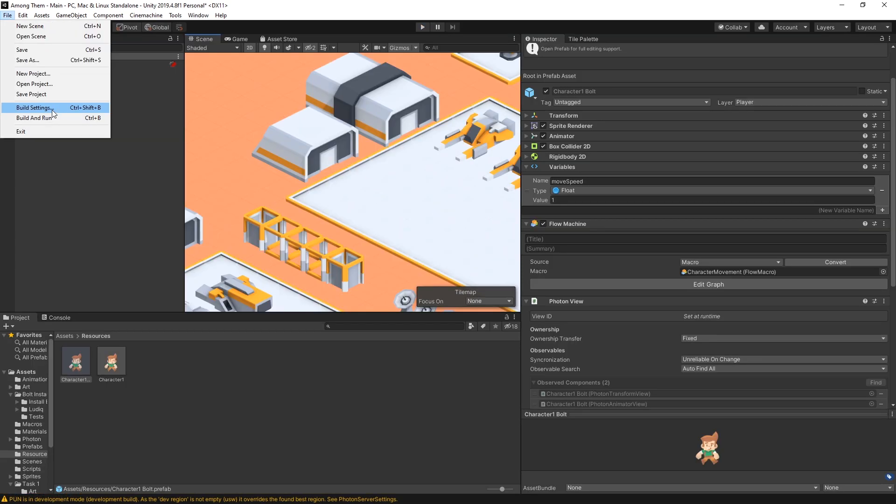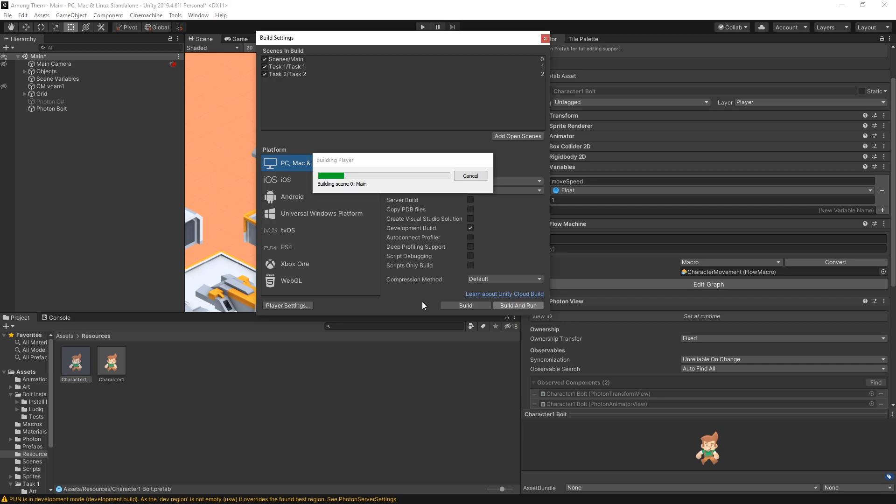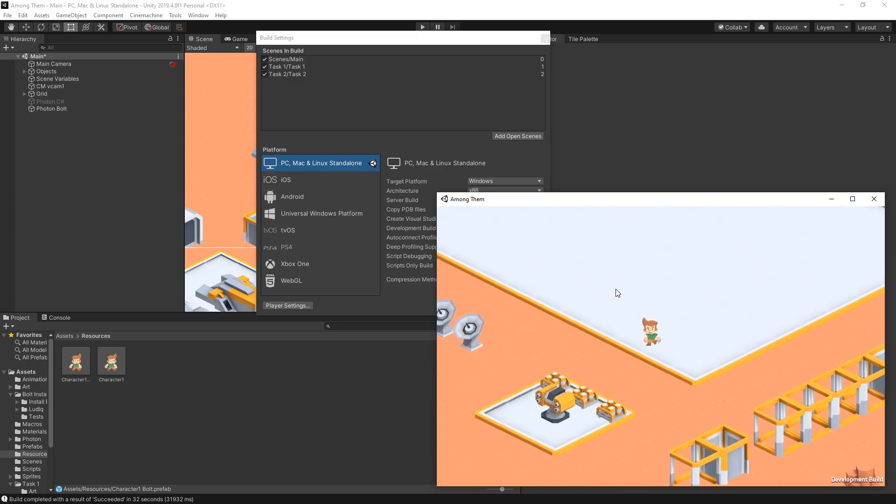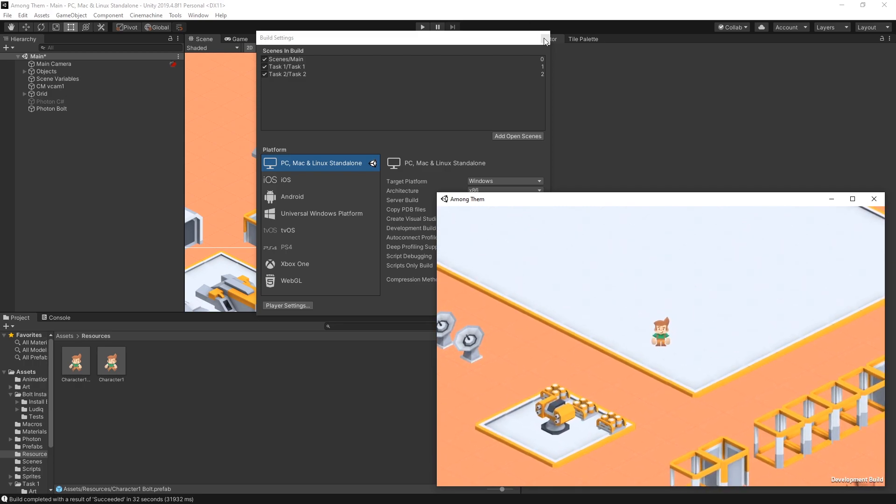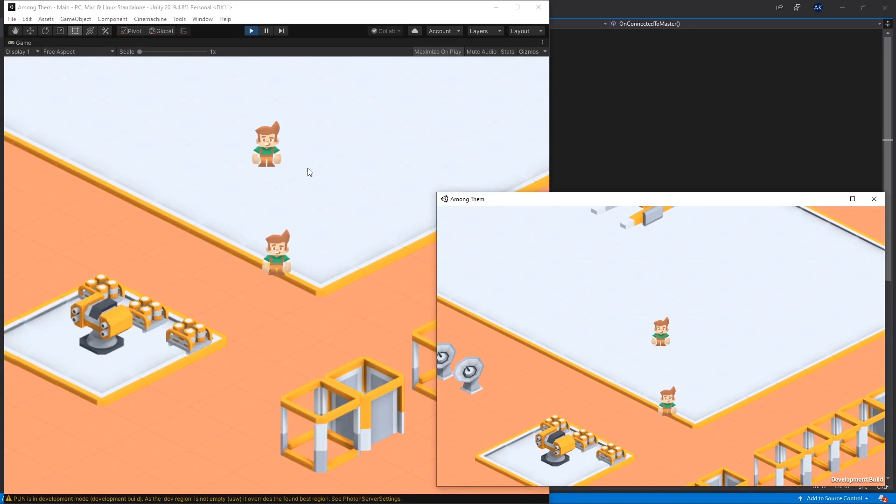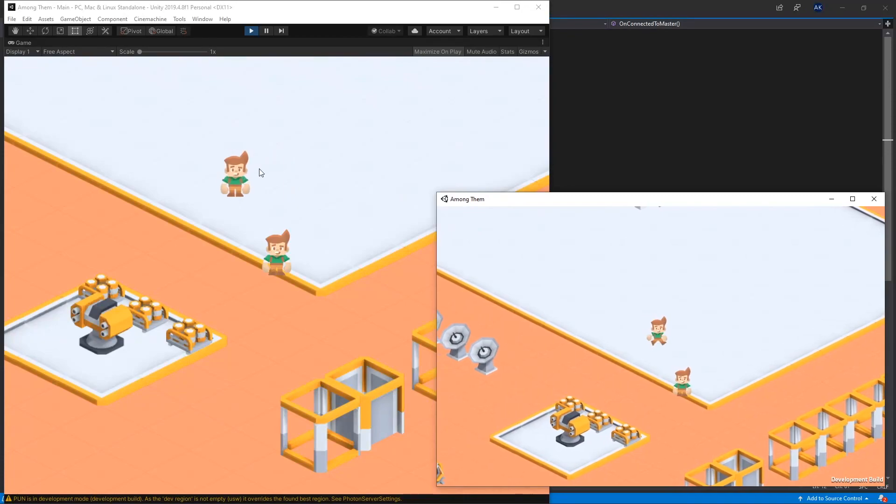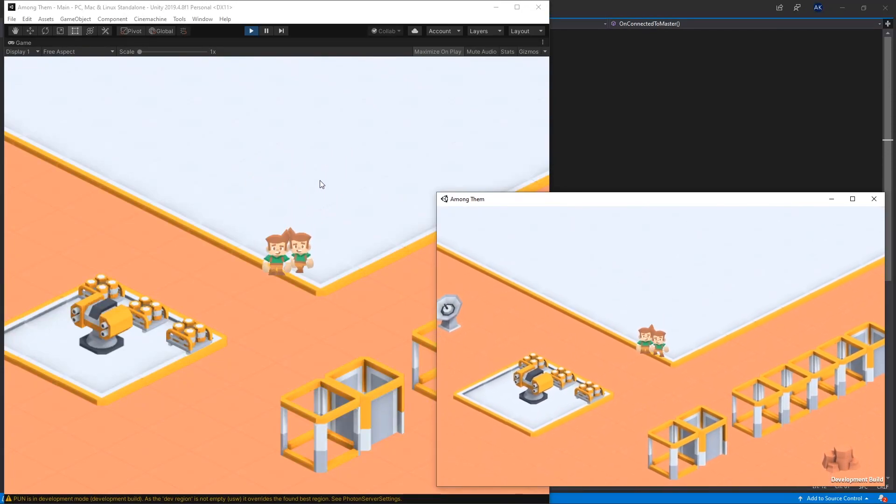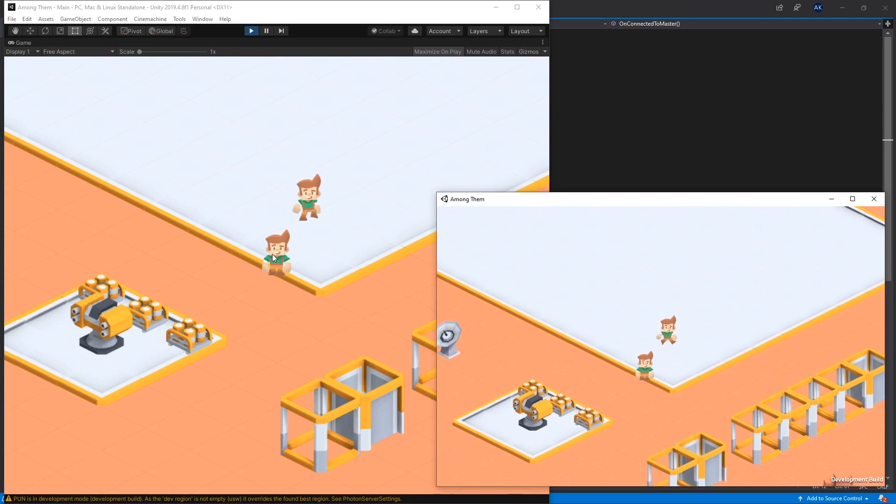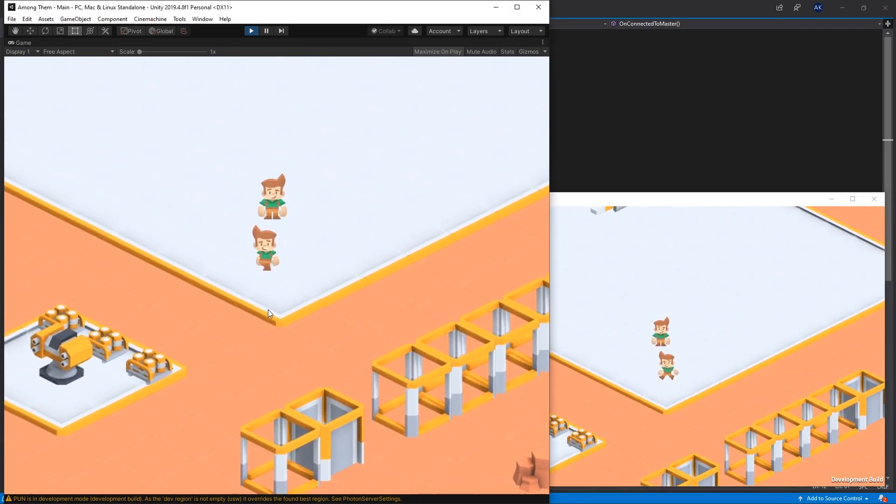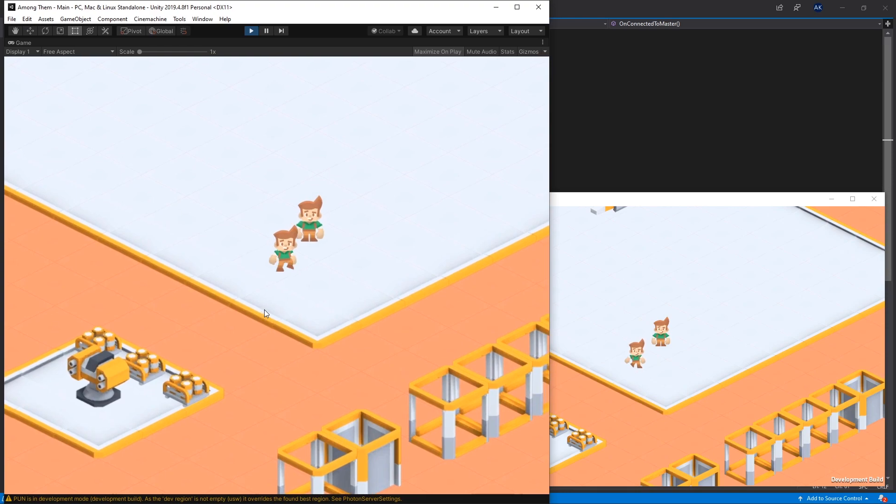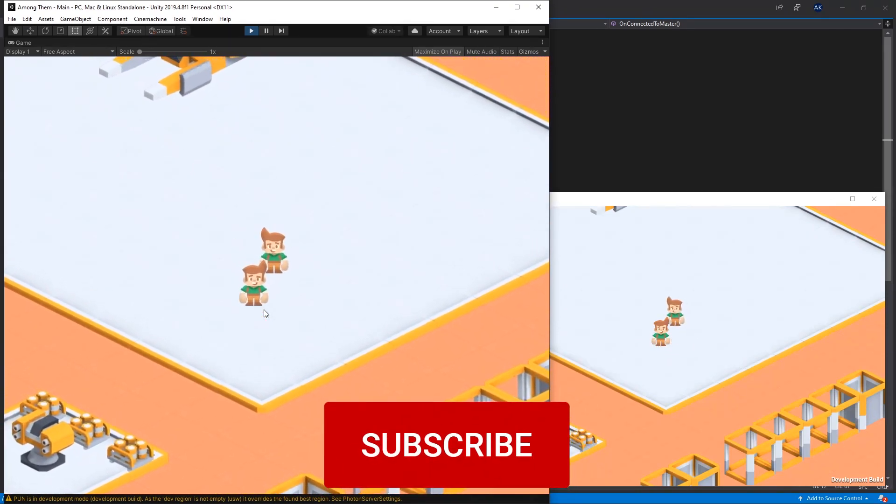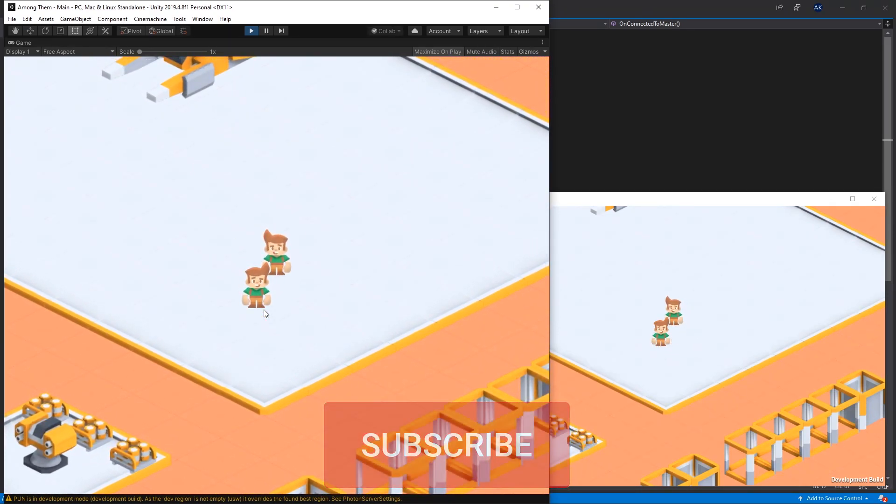Now we can go into build settings and click build and run to test if it's going to work correctly on the network. So here is our build version and it seems like our character got created we can control it. Let's also play it in unity and there we go you can see that a second player joined. So the movement is synchronized and the animation is synchronized. Our players don't collide with each other and we can move both of them at the same time. So there we go now we got basic multiplayer functionality using photon and bolt to our game.